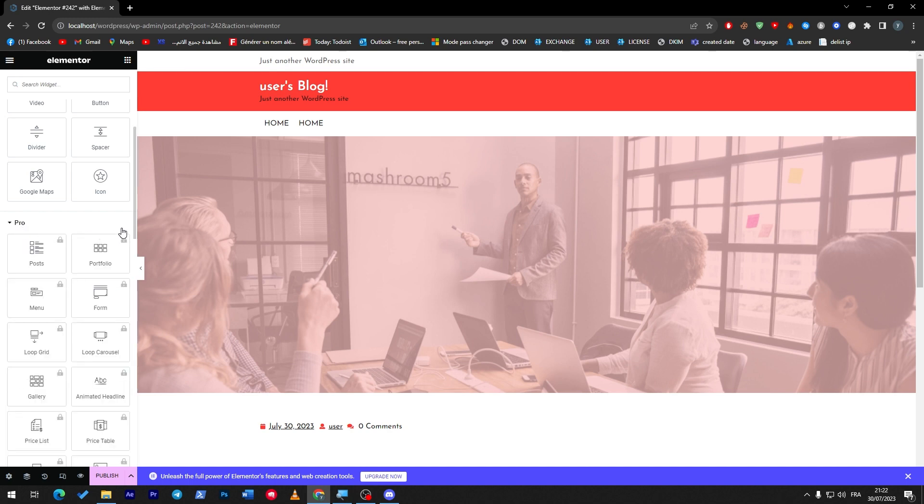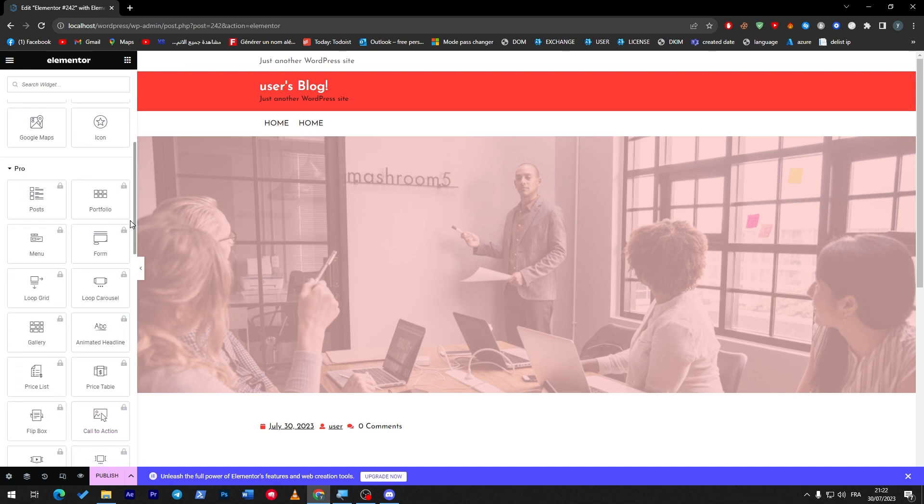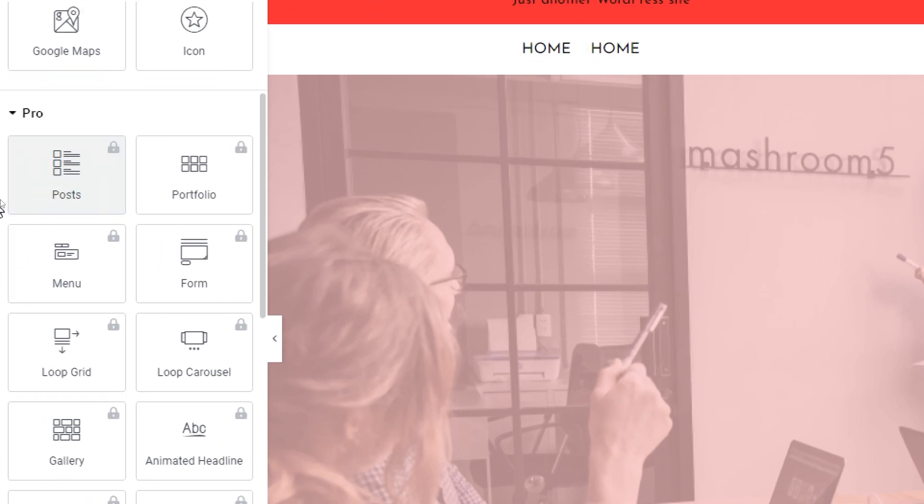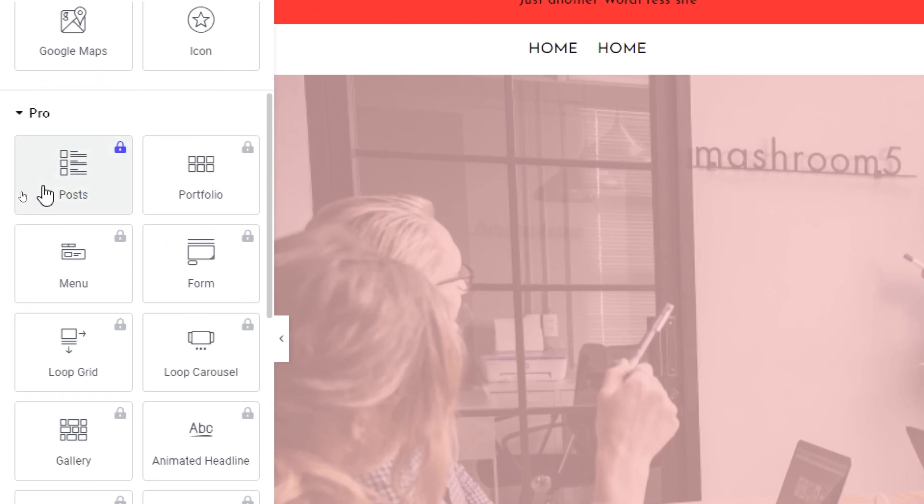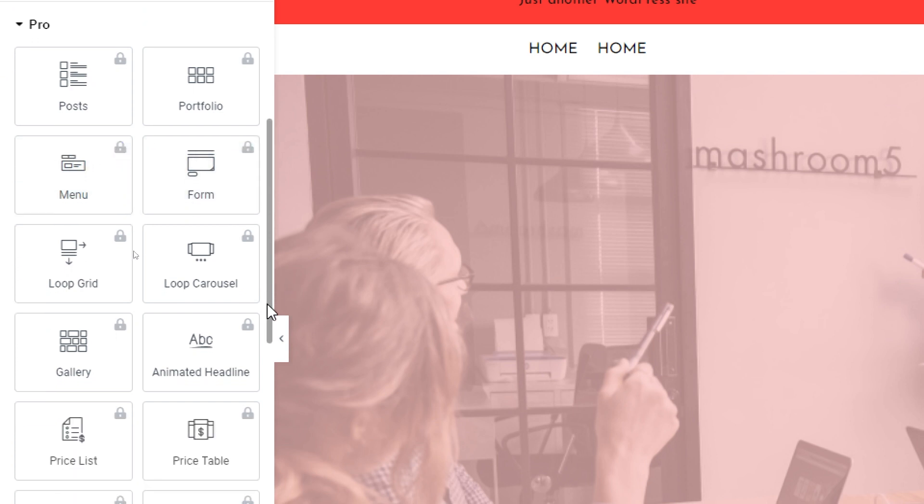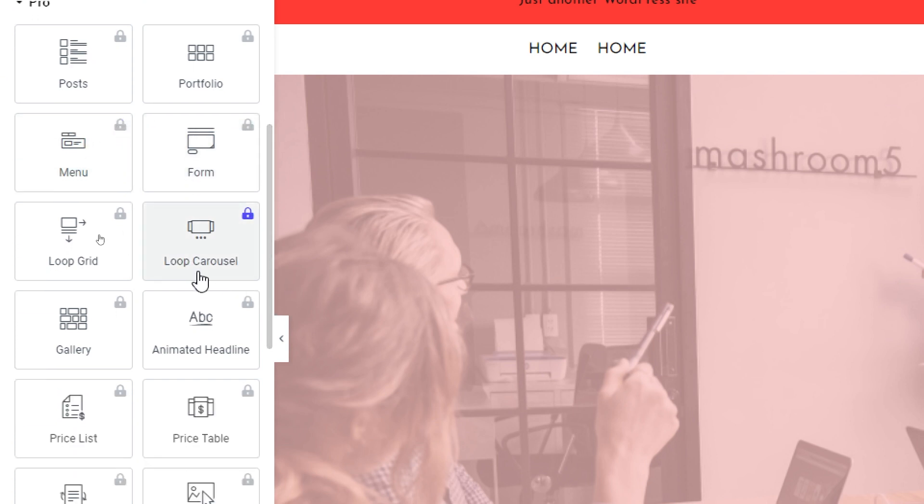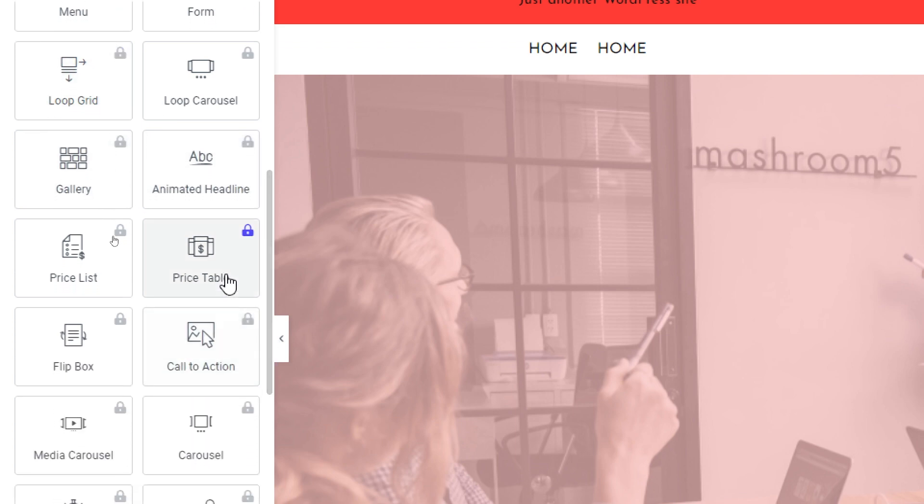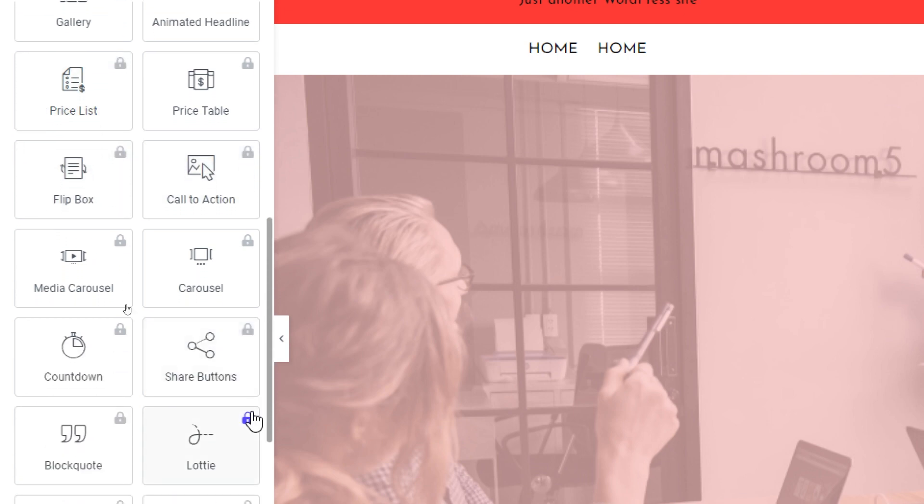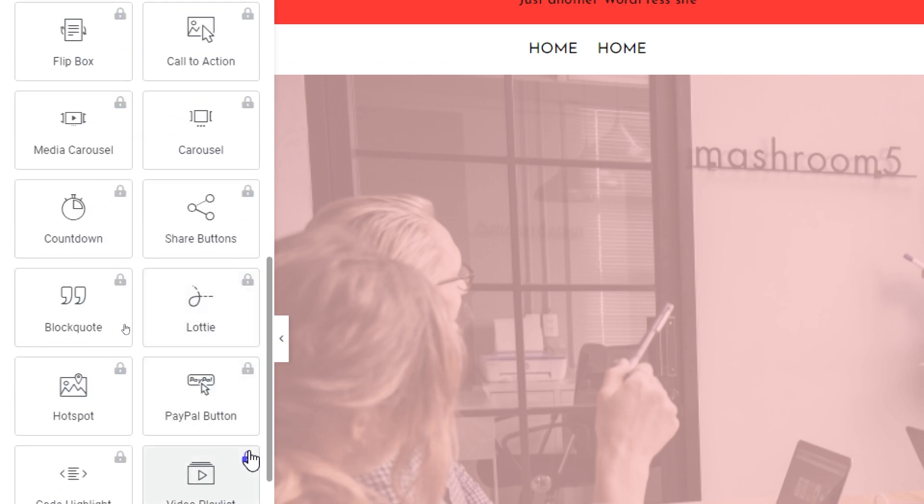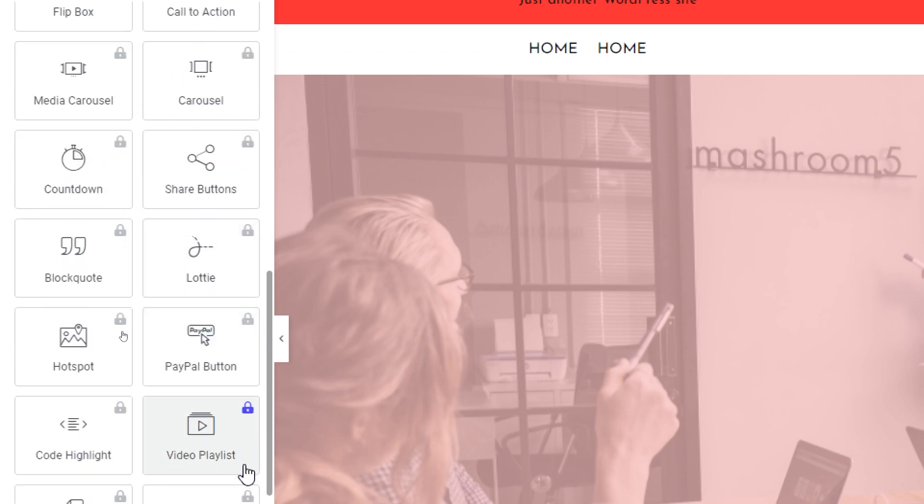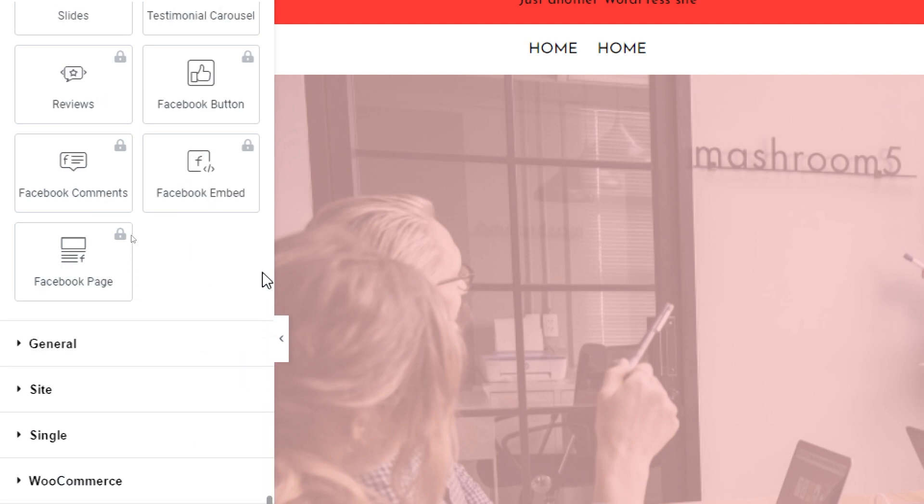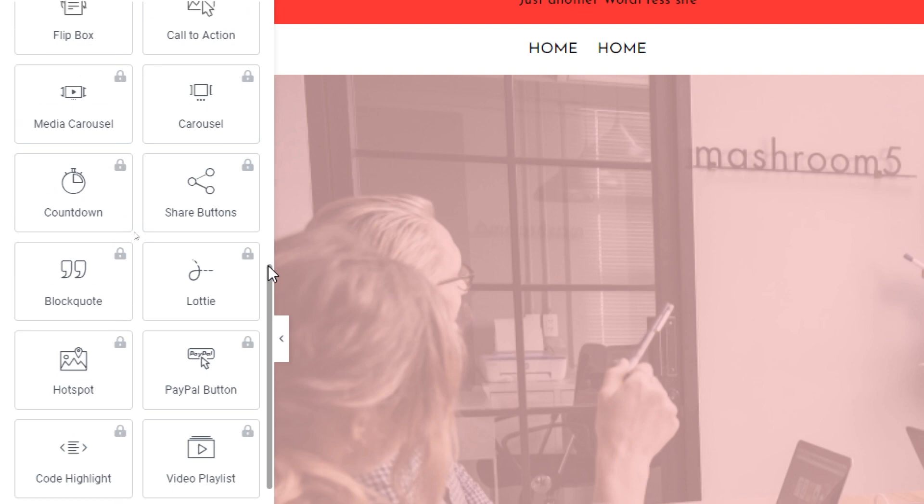You have posts, templates, portfolio, menu, form, loop carousel, loop grid, gallery, animated headline, price table, price list, flip box, call to action, media carousel, carousel, countdown, share buttons, block codes.